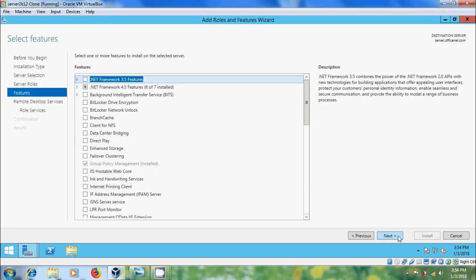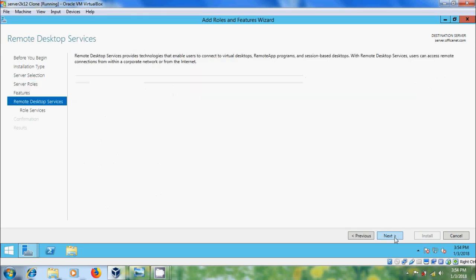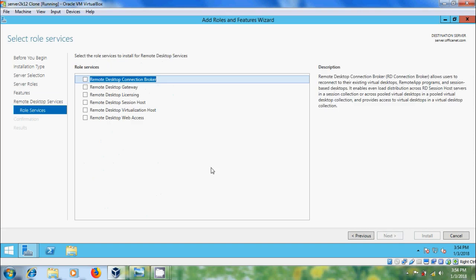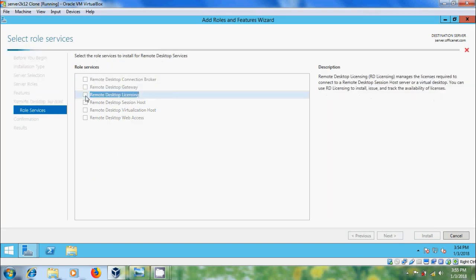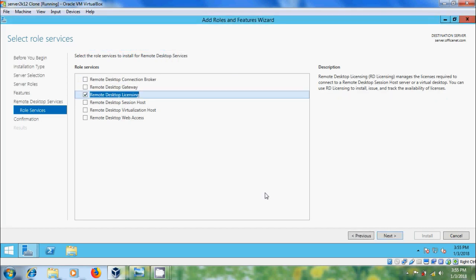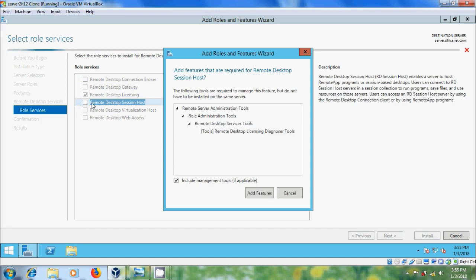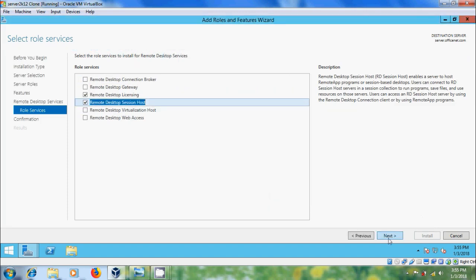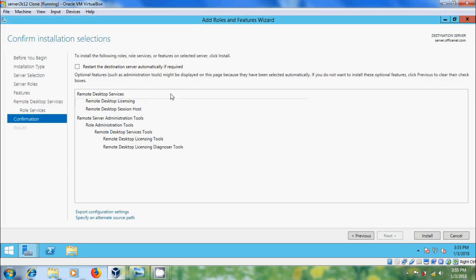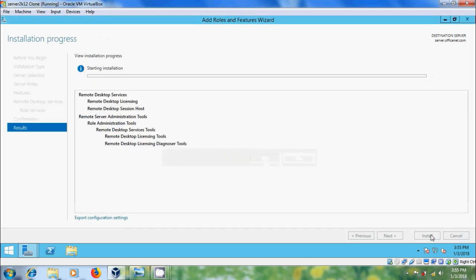Click Next through the wizard. Here please select Remote Desktop Licensing and Remote Desktop Session Host. Click Next, and please check the box: Restart the destination server automatically if required. Click Install.